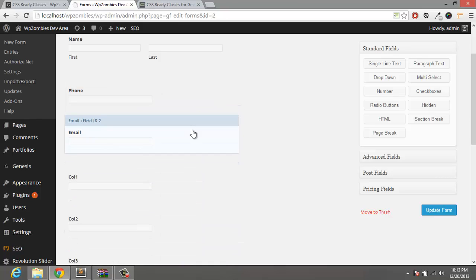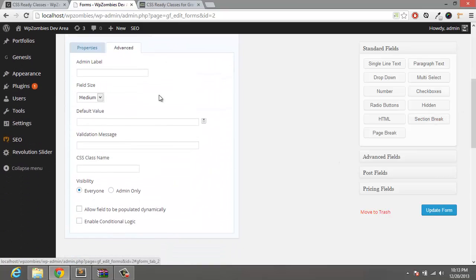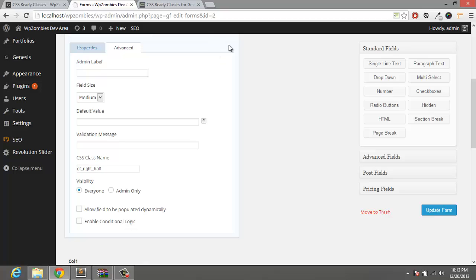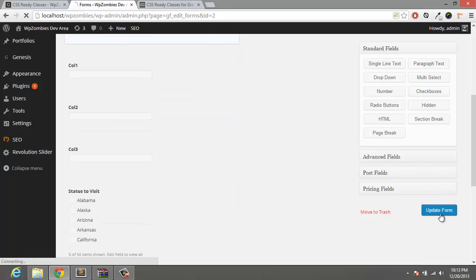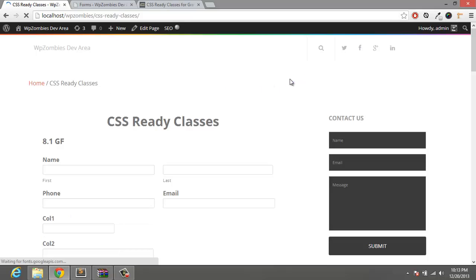Alright, so we'll close that. The field is going to float to the right, that is GF right half. Alright, so if we go ahead and update and refresh, now we have the phone and email aligned with the first name and last name.